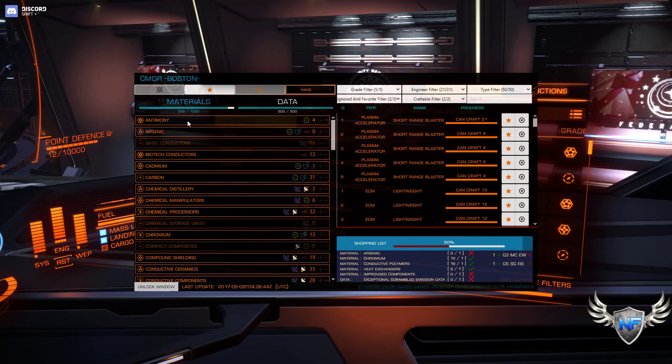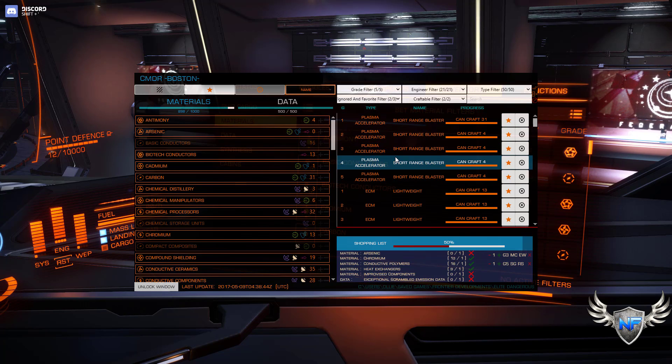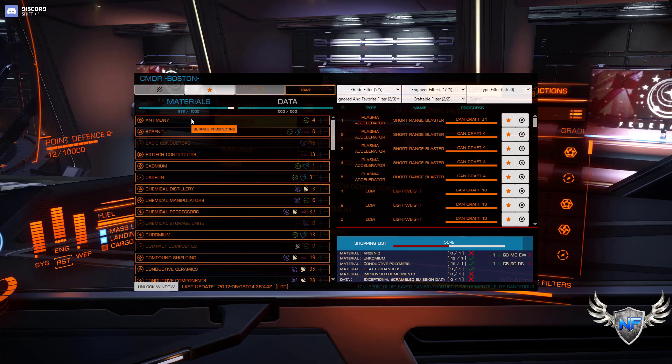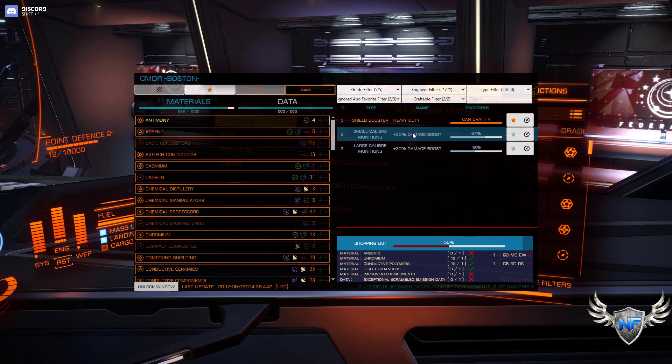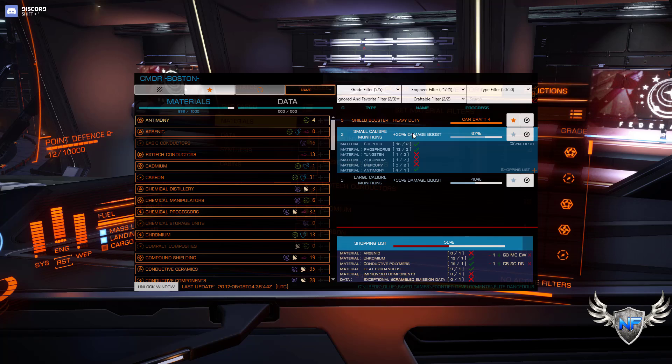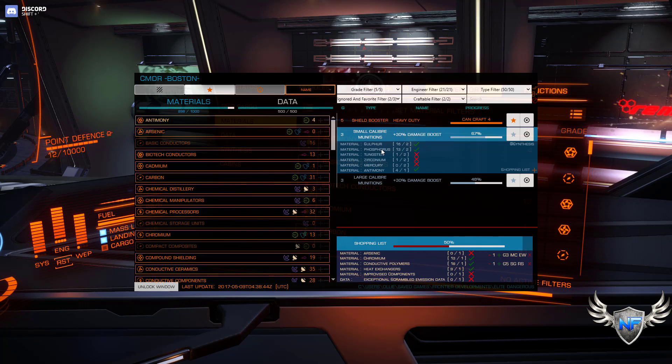And so here I can even search for, okay, I just want to see engineer recipes that have antimony in them. I can see here I can craft four of these. These I cannot craft. I will need a bunch of other items. And then you can add those items to your shopping list.